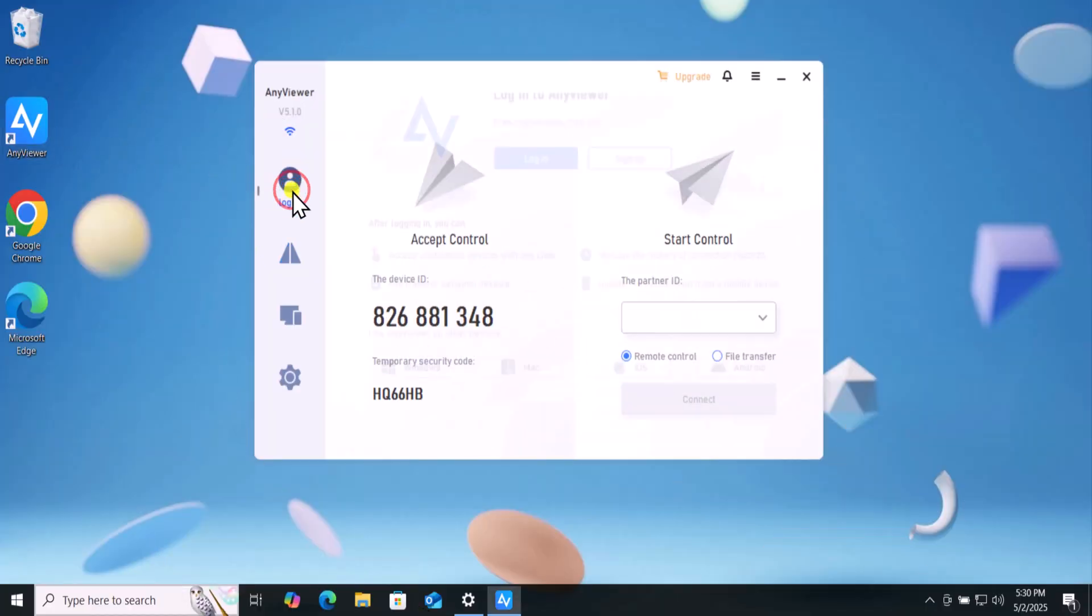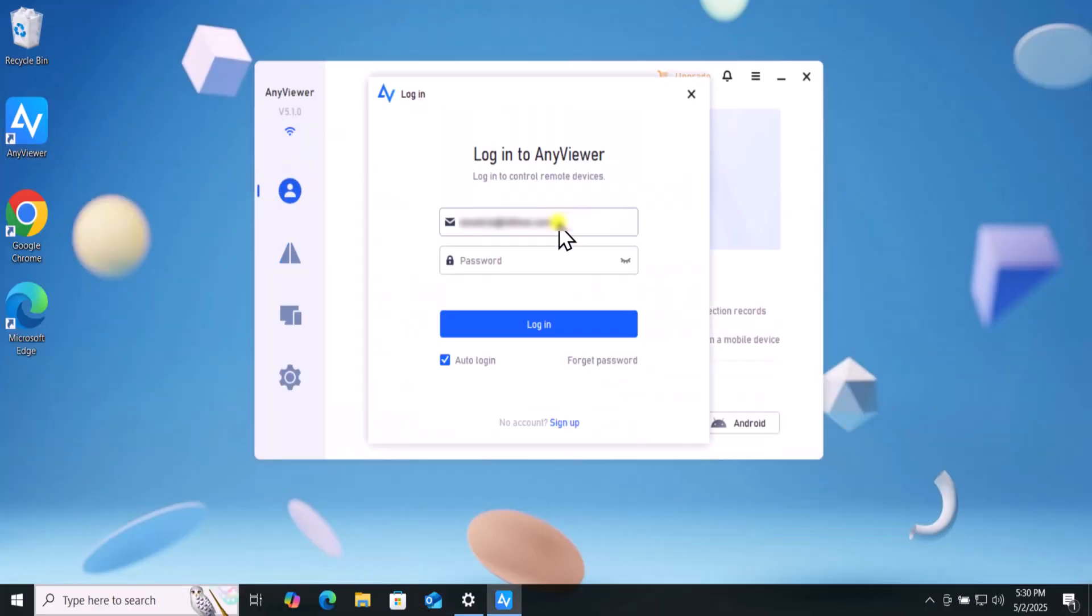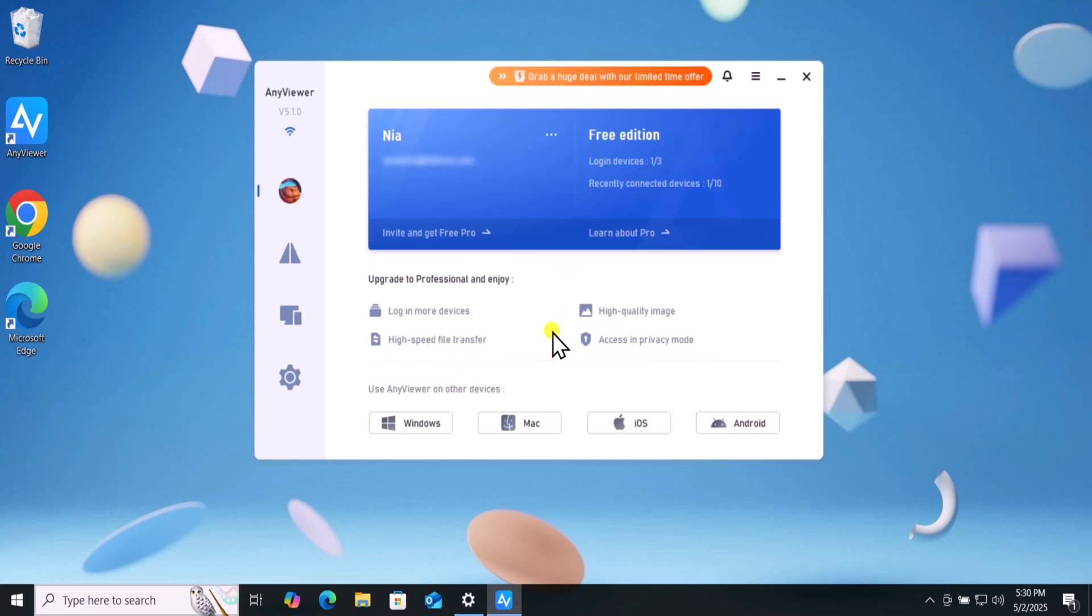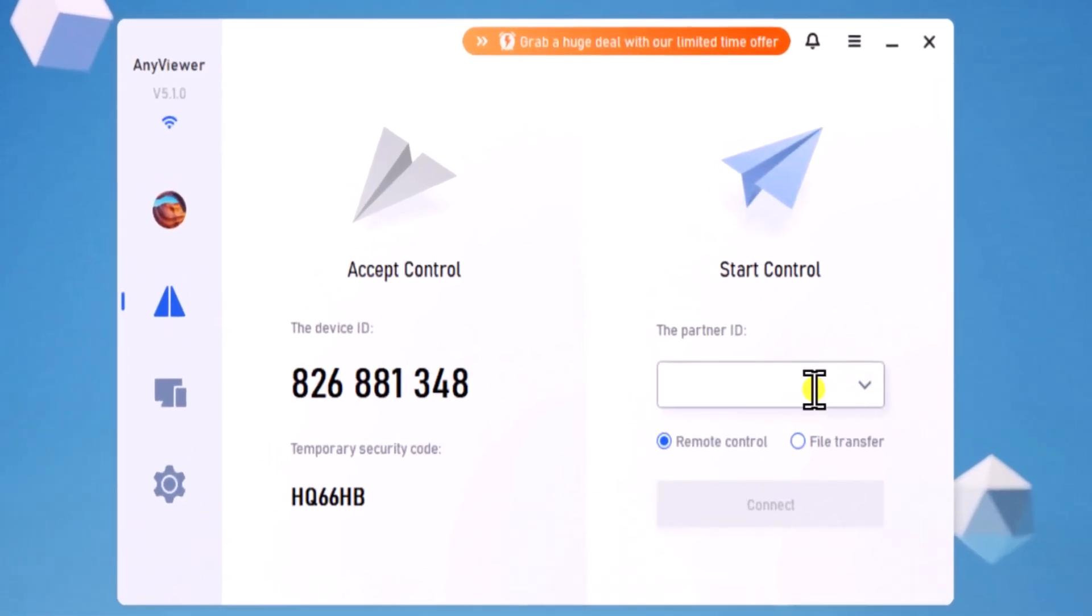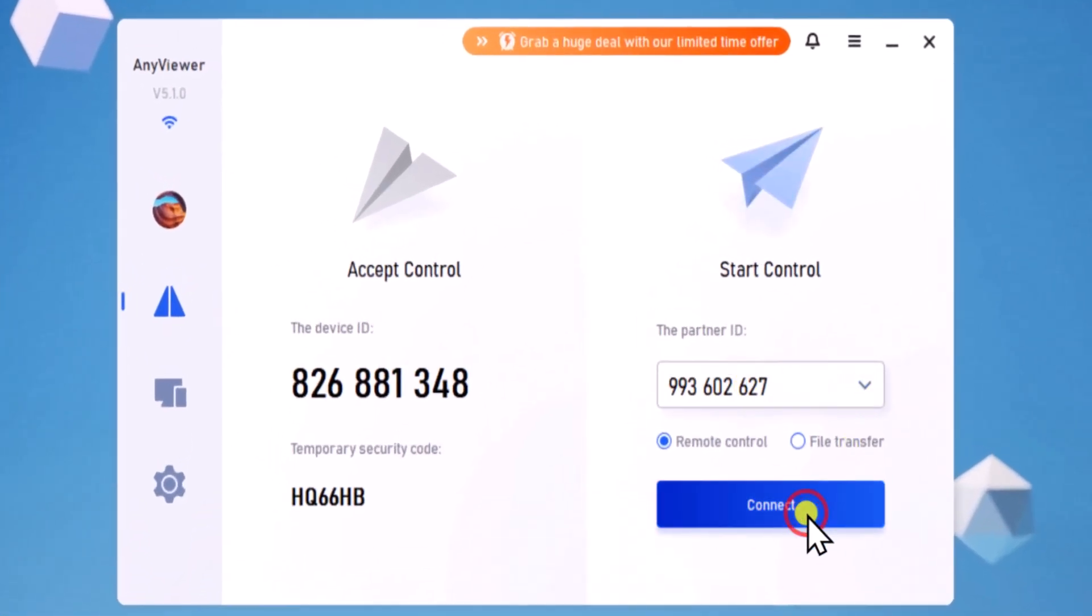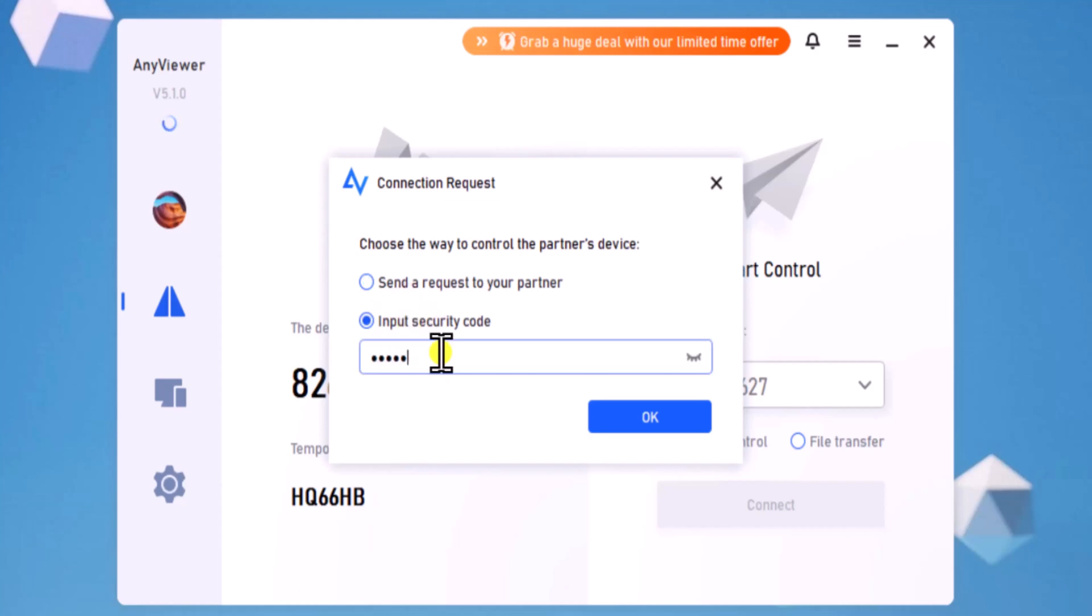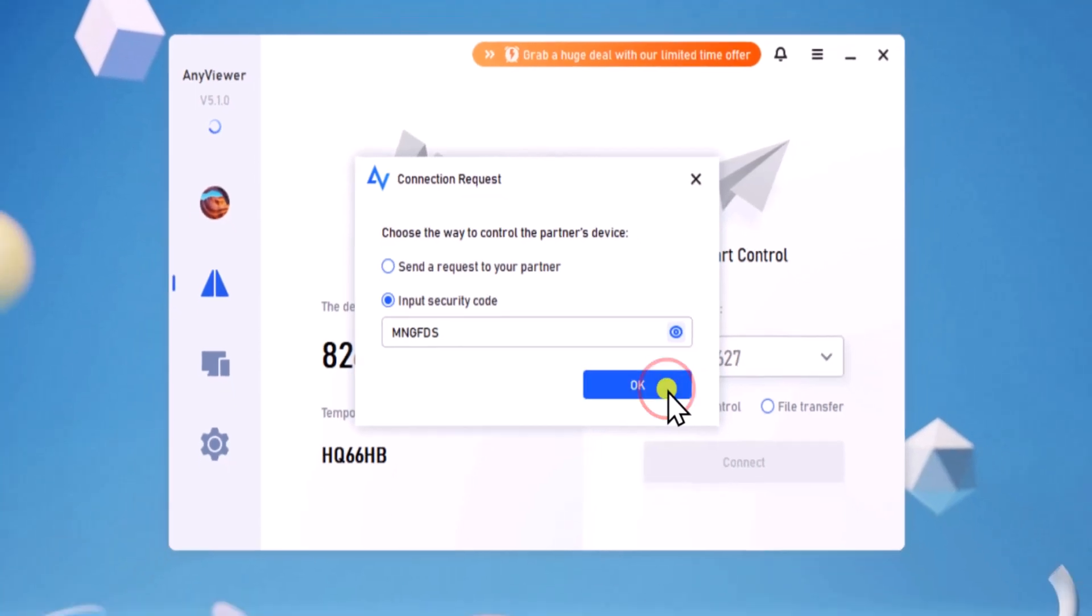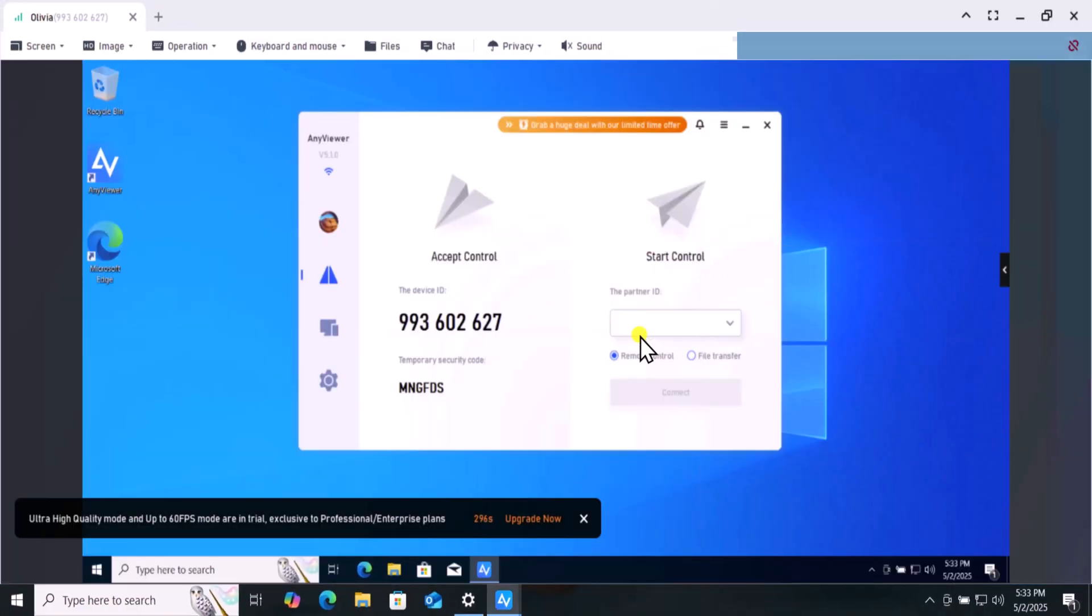Select this option. Click on Login. Simply enter your email address and password. Now select Connect and here you need to type the partner ID and click on Connect. Select Input Security Code and enter the temporary code. Click on OK. Here you can see that we have a remote.